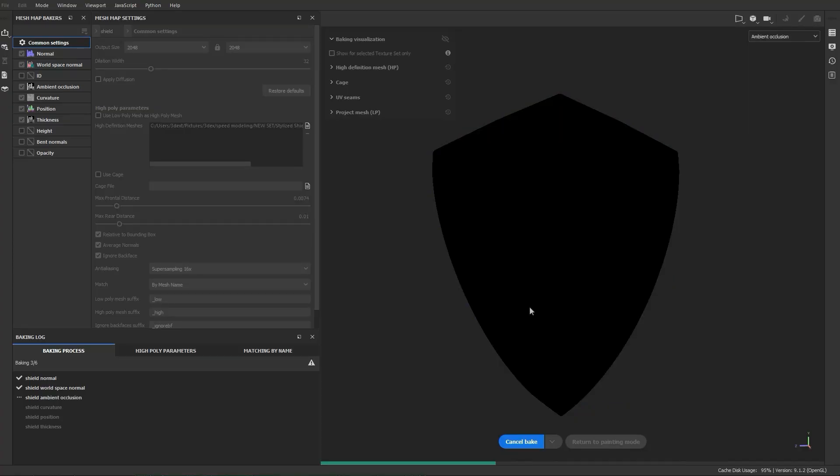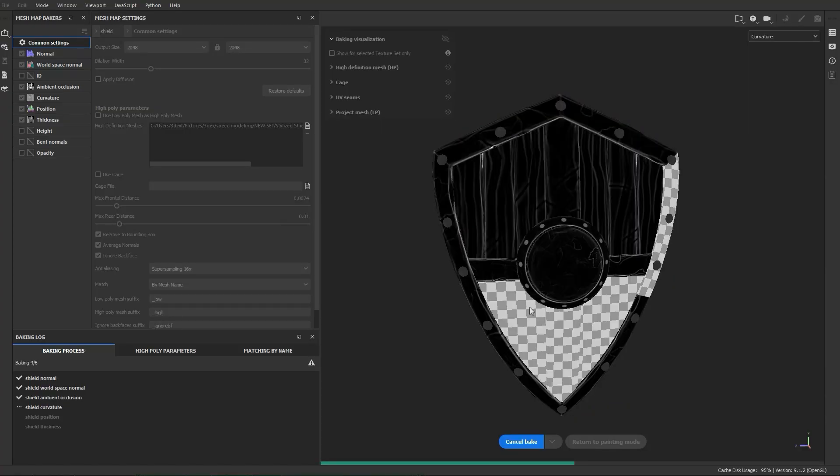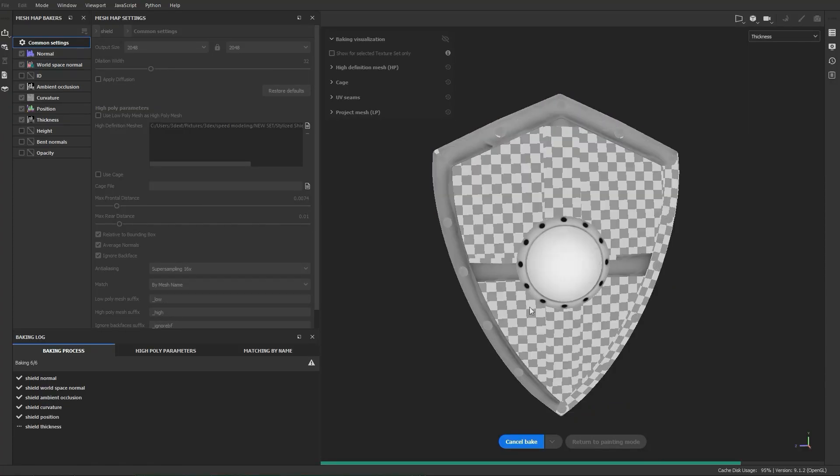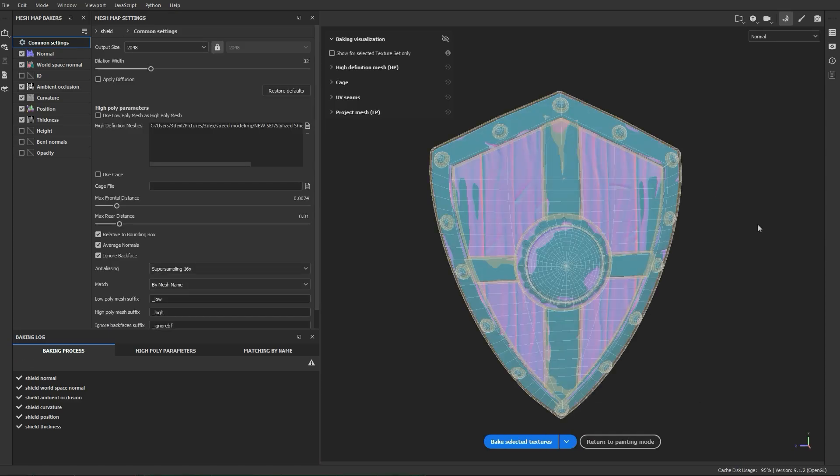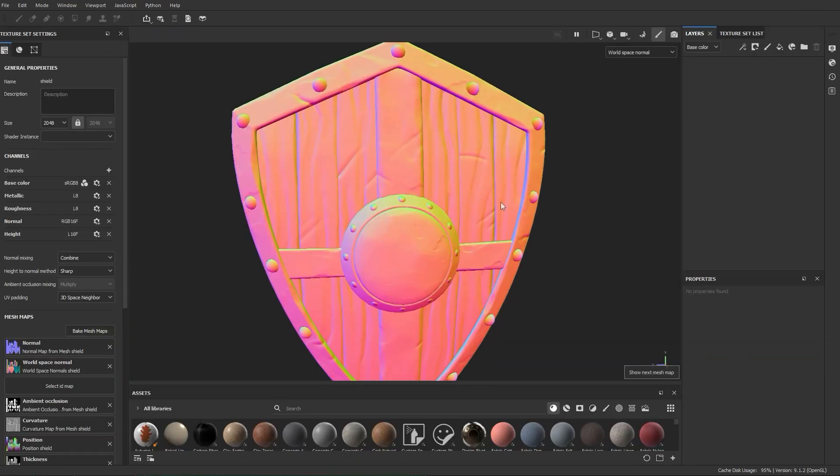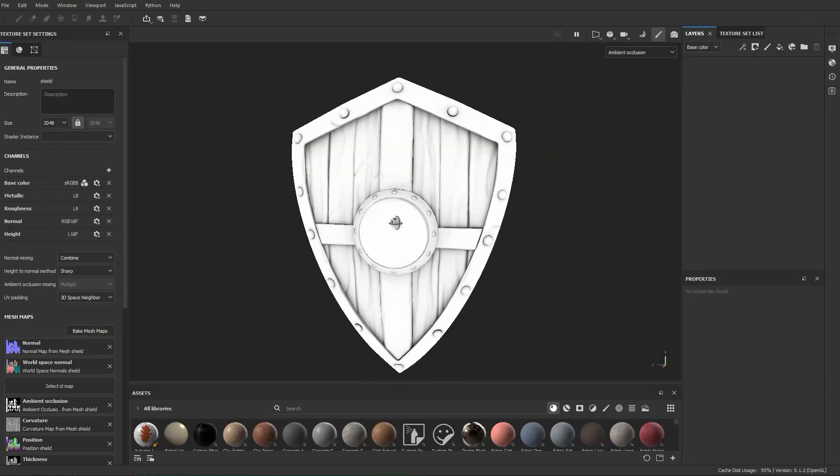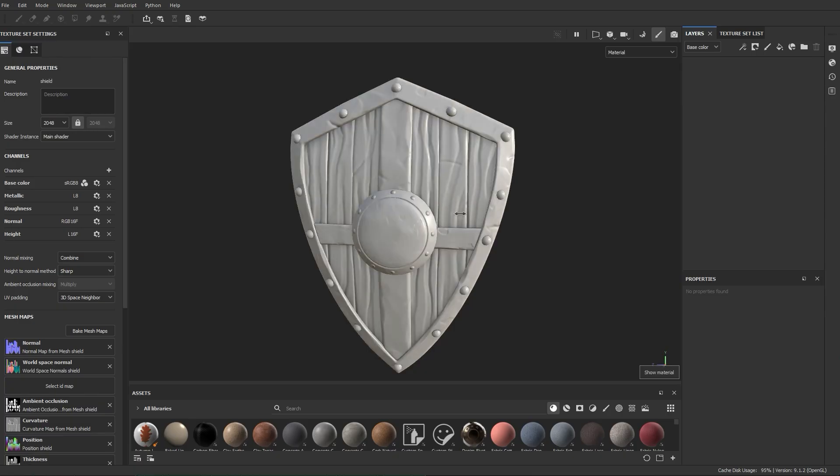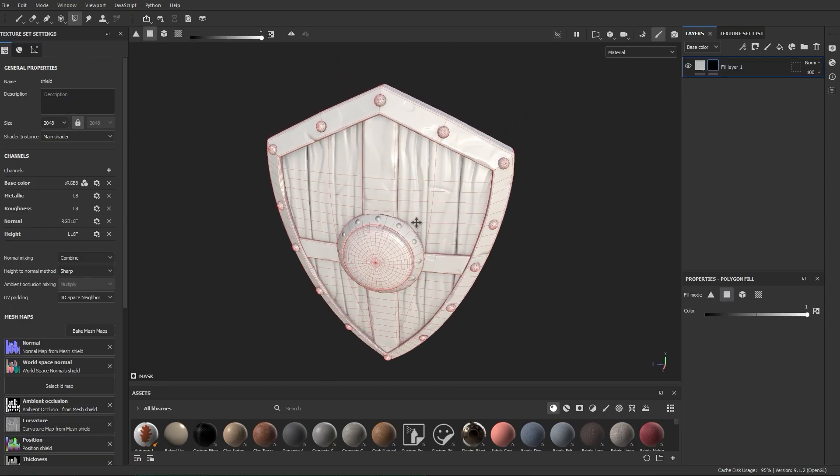With the high poly and low poly ready, you bake details from the high poly onto the low poly as texture maps. Things like normal maps, ambient occlusion, curvature. This lets the low poly look detailed without having millions of polygons.